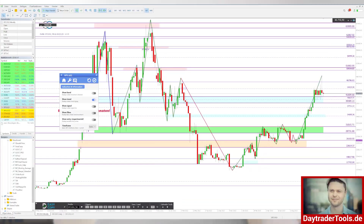Willkommen in den Charts, willkommen zurück. Der Hintergrund des Charts ist weiß, und so sieht es auch gerade aus – hier in der Nähe von Köln hat es mal wieder geschneit. Das kommt hier eigentlich relativ selten vor, aber heute sieht man eine weiße Decke auf den Dächern und auf der Straße. Ihr könnt ja mal in den Kommentaren schreiben, wie es bei euch aussieht und aus welcher Region ihr kommt. Aber es soll ja nicht um das Wetter gehen, sondern um die Märkte.